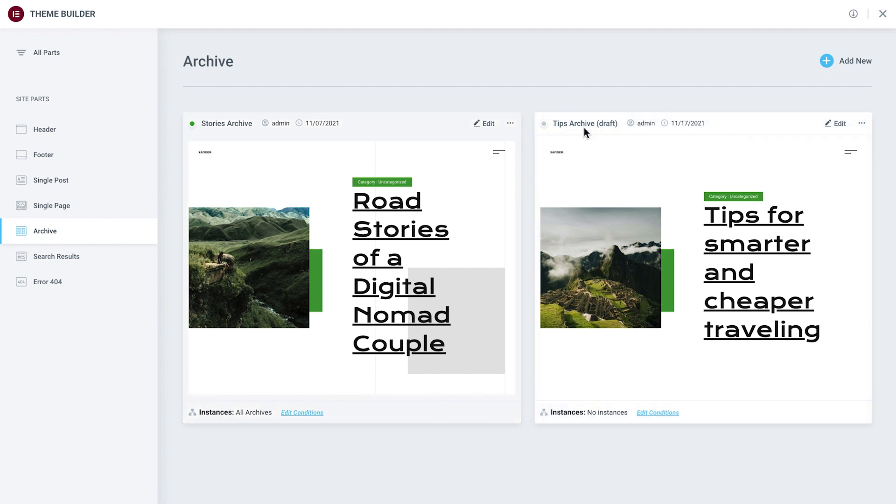We can edit a template by clicking here, which will take us directly into the Elementor editor.